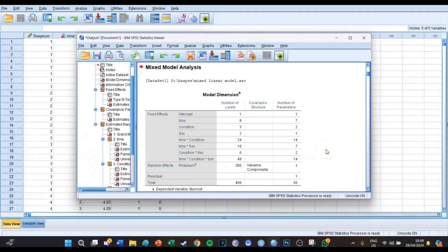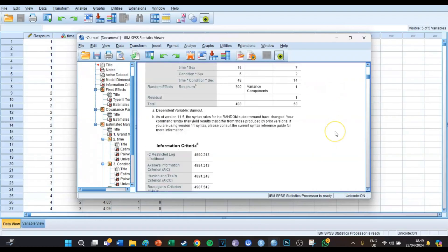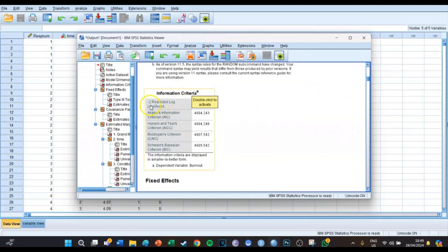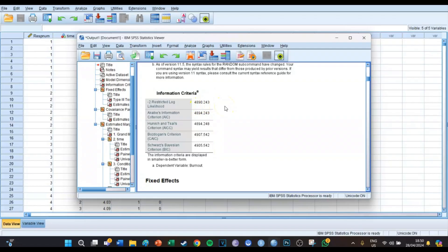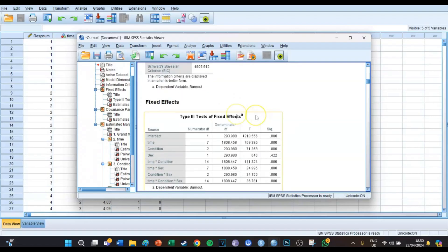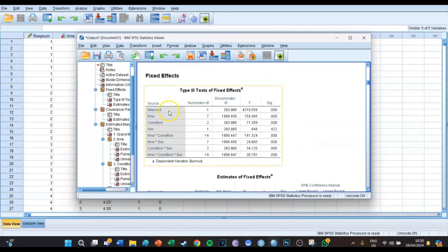SPSS has finally loaded this very large model. We skip the model dimension and look first at the information criteria. The minus-two restricted log likelihood shows whether the model as a whole fits the data — the lower the better. In this case it's 4,890. If we made a new model with another variable, we could compare the minus-2LL values, but since we're only looking at this model it's not a critical value here. The most important table is the fixed effects table, where we look at the effects of time, condition, gender, and their interactions.